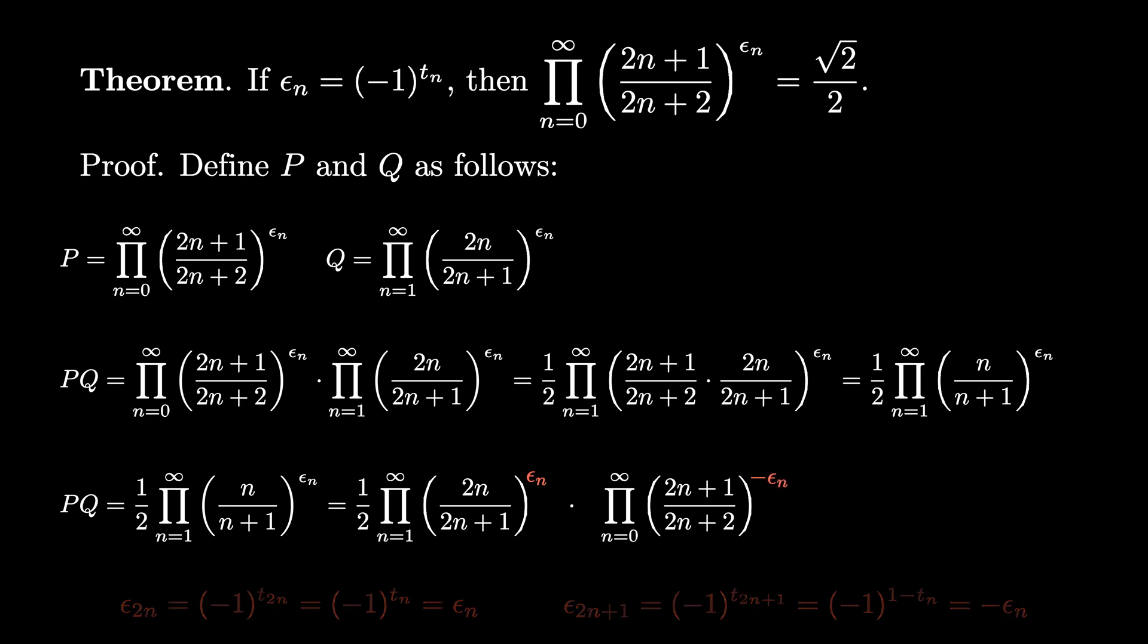But then we can use exponent laws to write this latter product as an infinite product raised to the negative 1. Now something interesting has happened. These are the two infinite products that we'd seen before, and therefore we see that PQ is 1 half times Q over P.